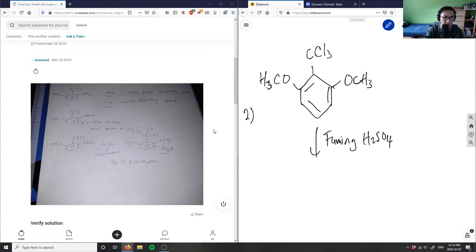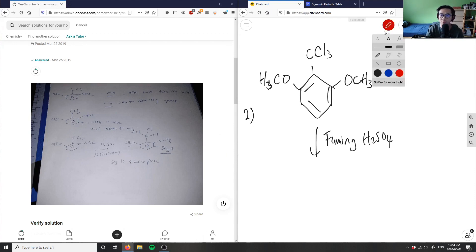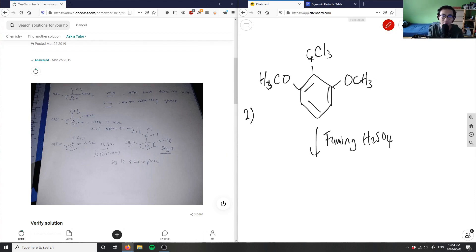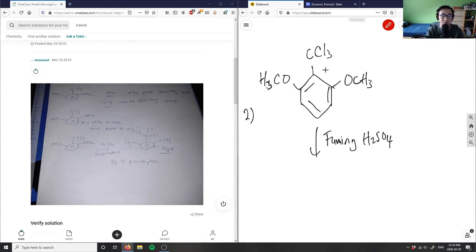The correct answer is ortho to OMe and meta to CCl₃. So I mixed it up when I said ortho and para earlier — this solution is actually correct. We have three electron-directing groups technically, but two unique ones: one CCl₃ and one OCH₃ type. CCl₃ is a meta-directing group.